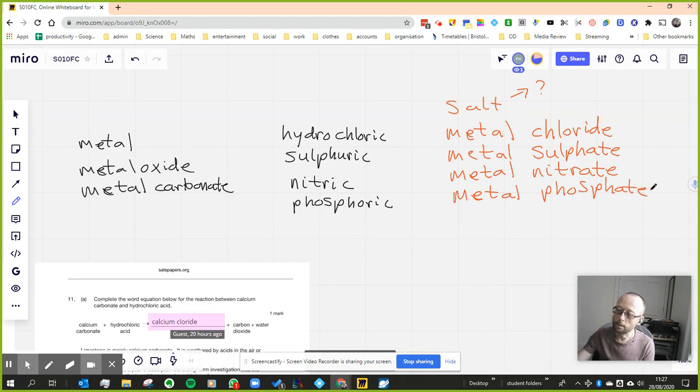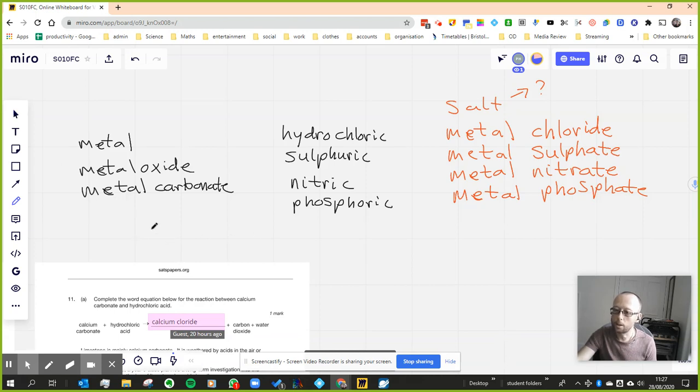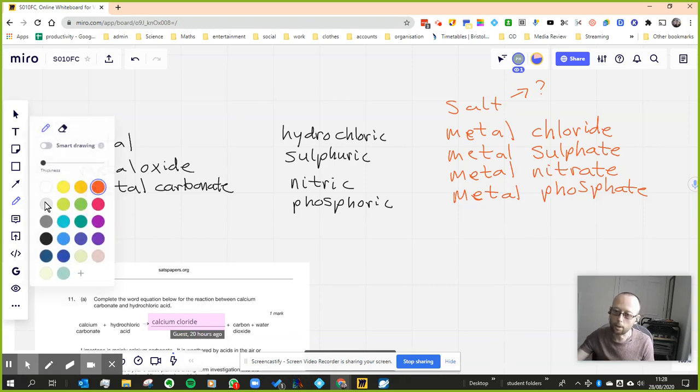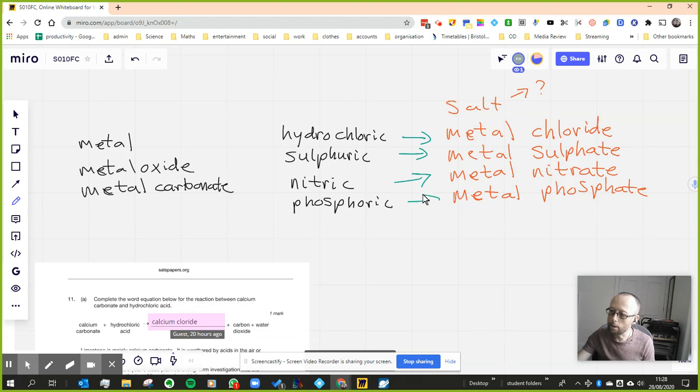So you will always get a metal phosphate. Now depending on which of these things on the left, that will change the type of reaction you get. So basically, I'll just get a different color pen here. I think what I'll do is I'll stop the mini video there.